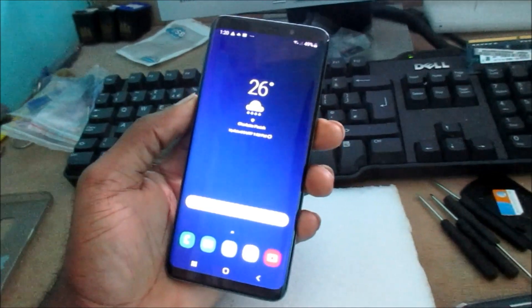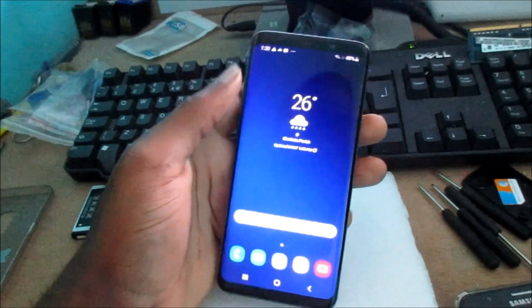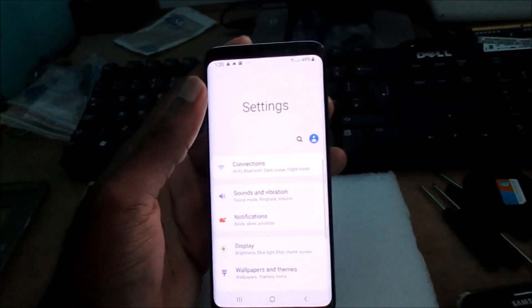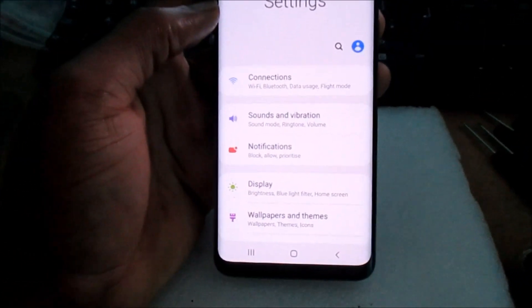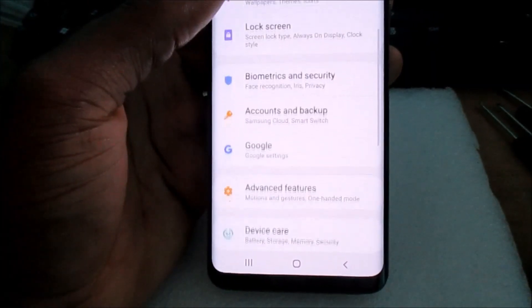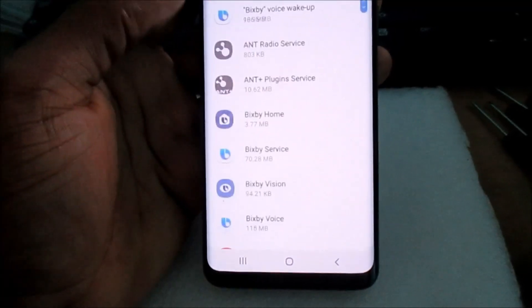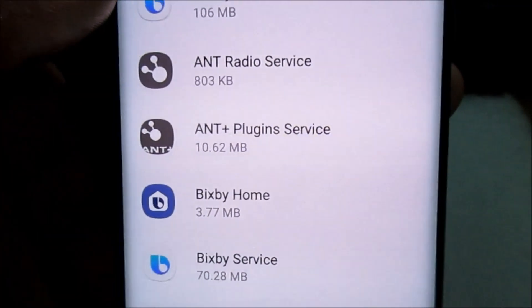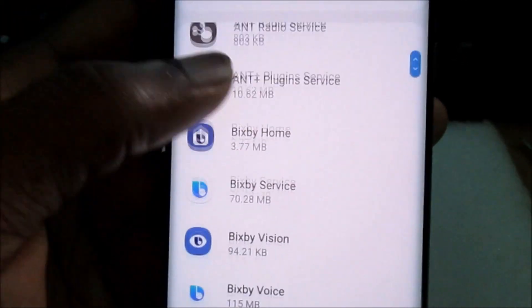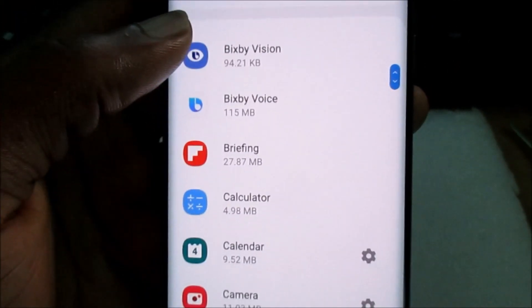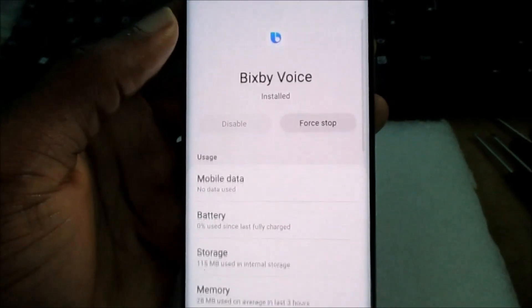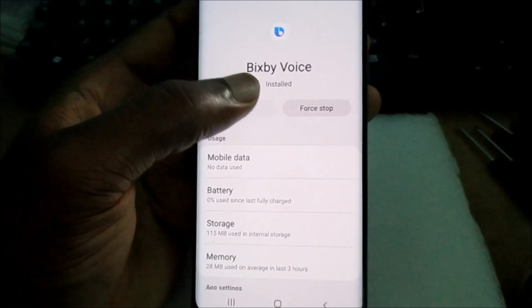I'm going to show you another way to permanently disable Bixby. Go to the Settings app. In Settings, go to Apps. You can see Bixby Wake Up, Bixby Home, Bixby Service, Bixby Vision, and Bixby Voice listed there.